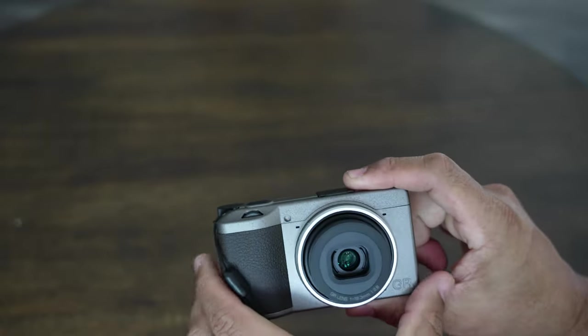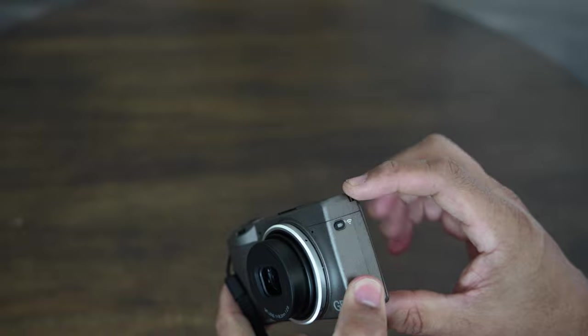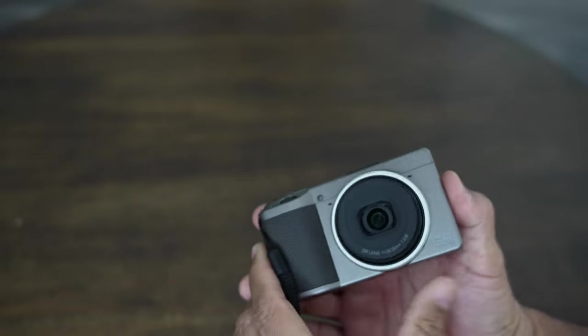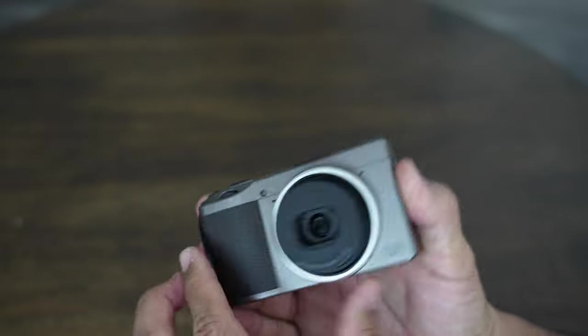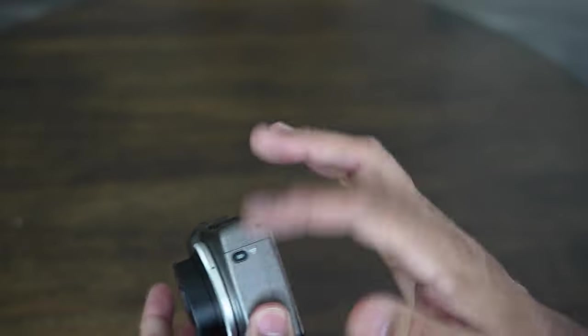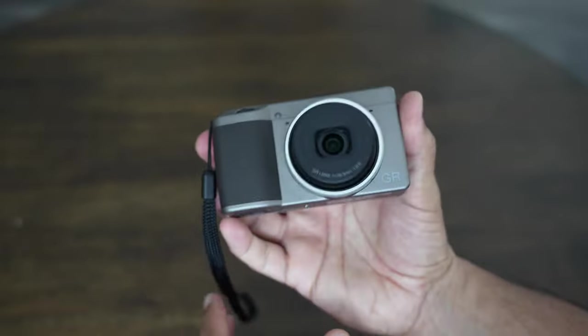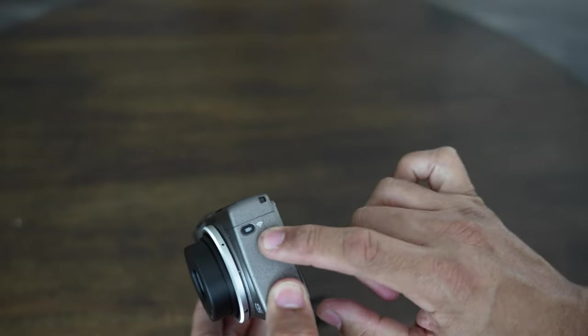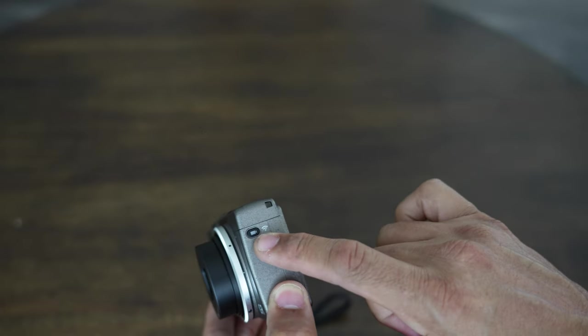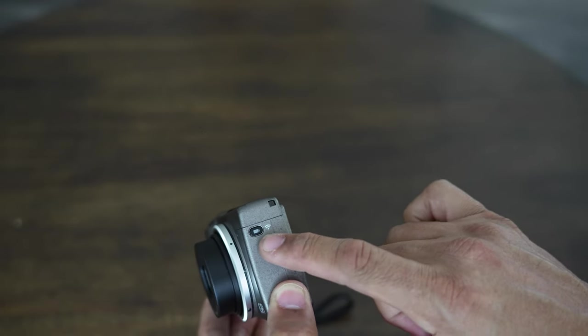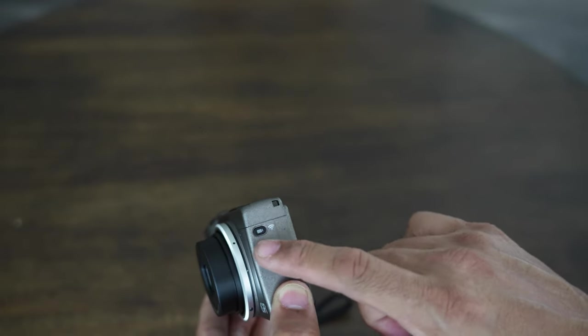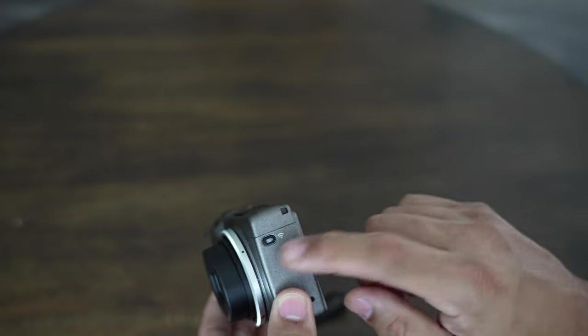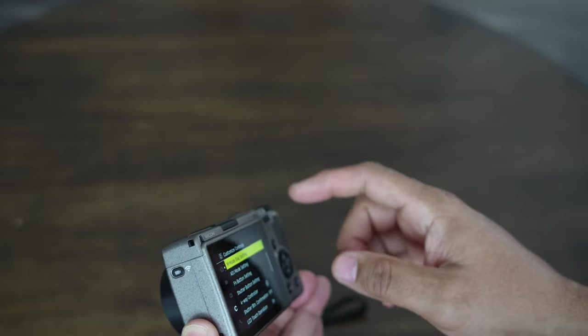Which I haven't done just yet, but I plan on doing. Again, this is just an initial impressions video of the actual camera, like the physical camera. I don't know if I mentioned this earlier, but you have your video and bluetooth or wireless button here, so you press that, you can connect to your phone.